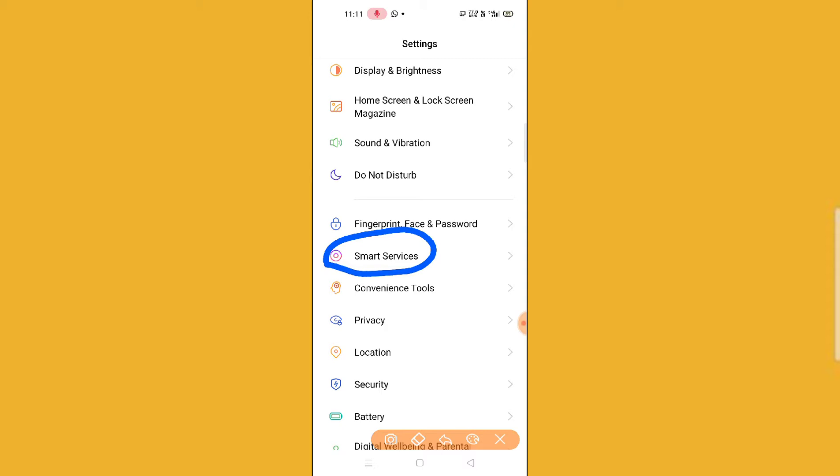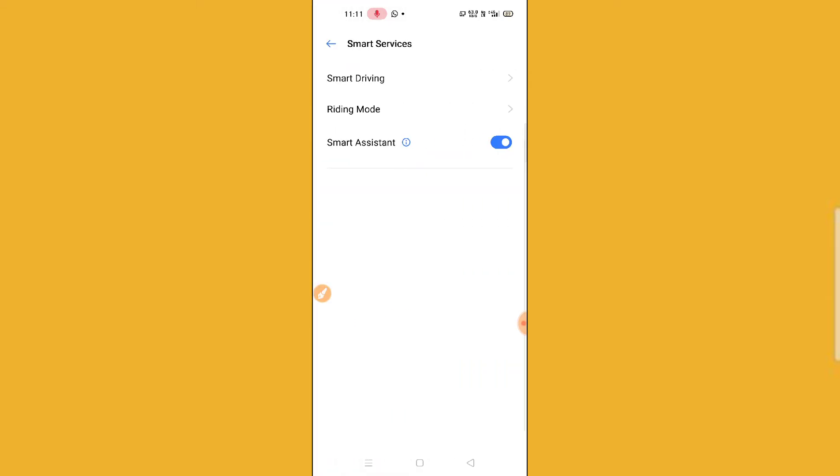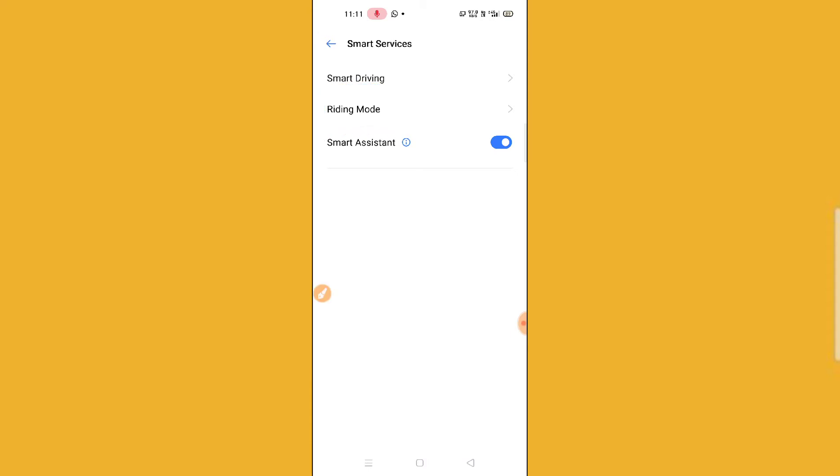You will find this option in any of your Realme phones. What you need to do is just click on Smart Service option and then you will find an option called Riding Mode.